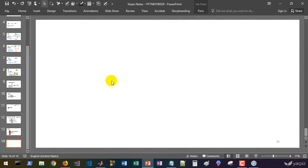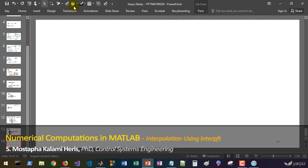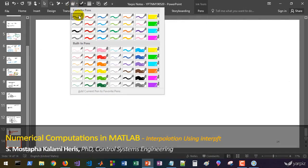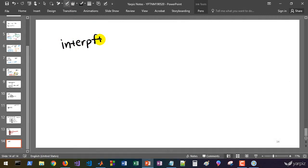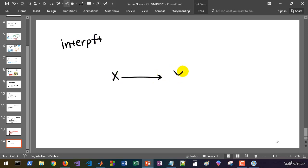Hi there, in this session we are going to learn how to use InterpFT to perform interpolation. InterpFT, or Interp using Fourier transform, firstly transforms the original data from original domain, it can be time domain or space domain, to frequency domain and then it interpolates the data in frequency domain.